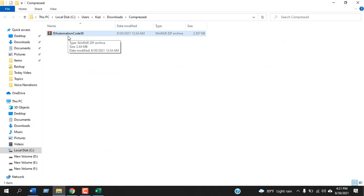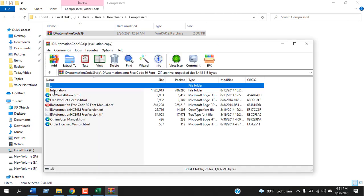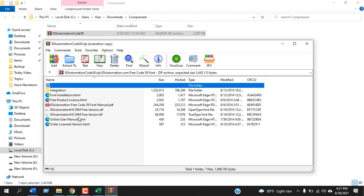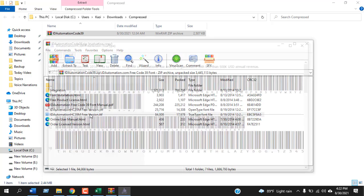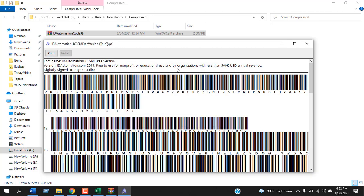Now open it and click on this folder and all you need is this file, ID automation HC39M free version TTF file. Just double-click here and you'll find the print and install option. Just click on install.